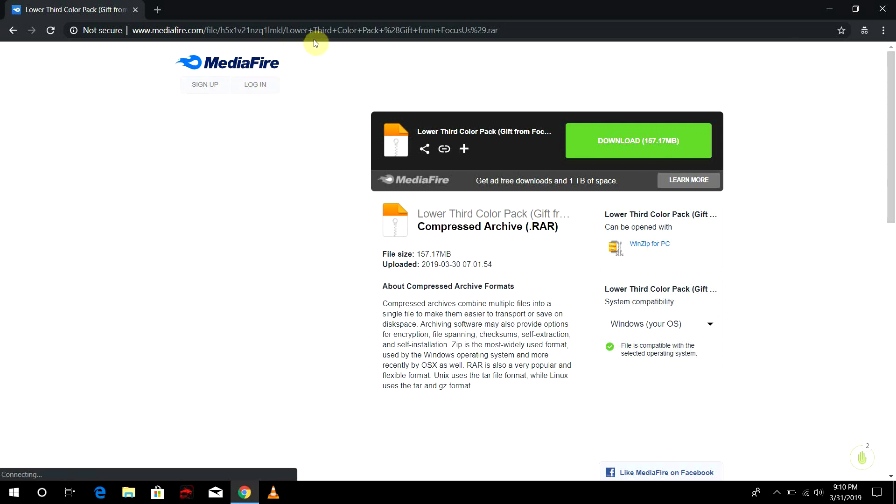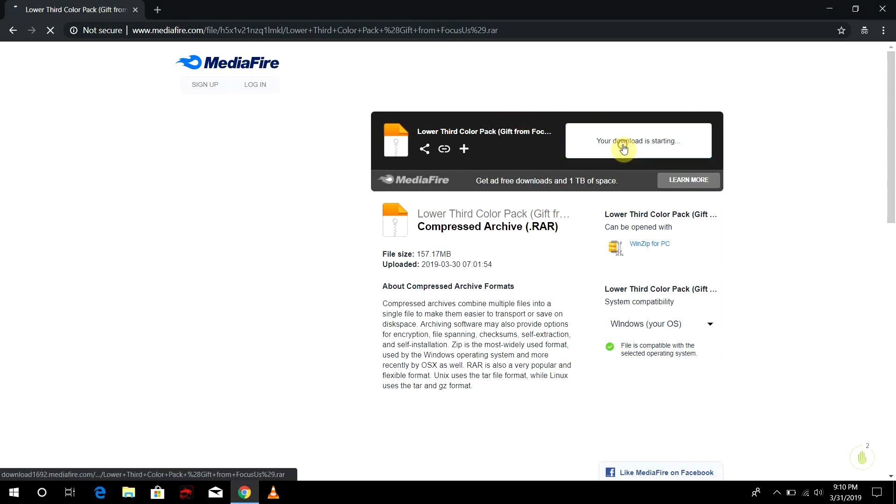You don't need to subscribe or even like my social media in order to download, but if you want that it will really help me. So anyway, once you are on this page, just go here and hit download.